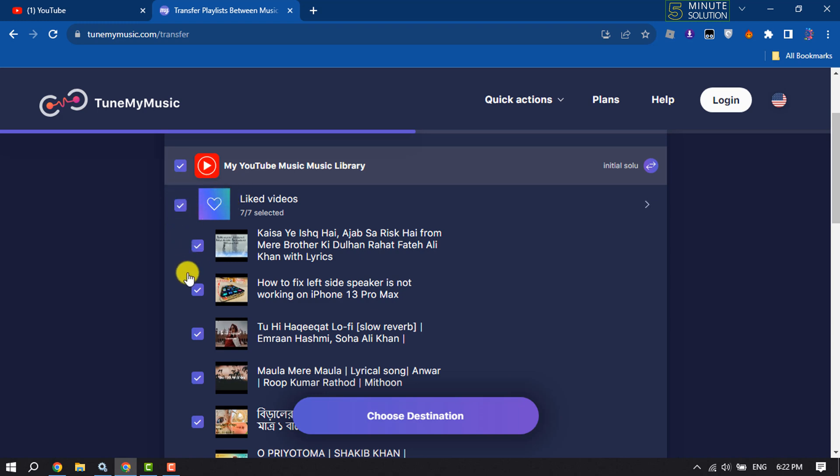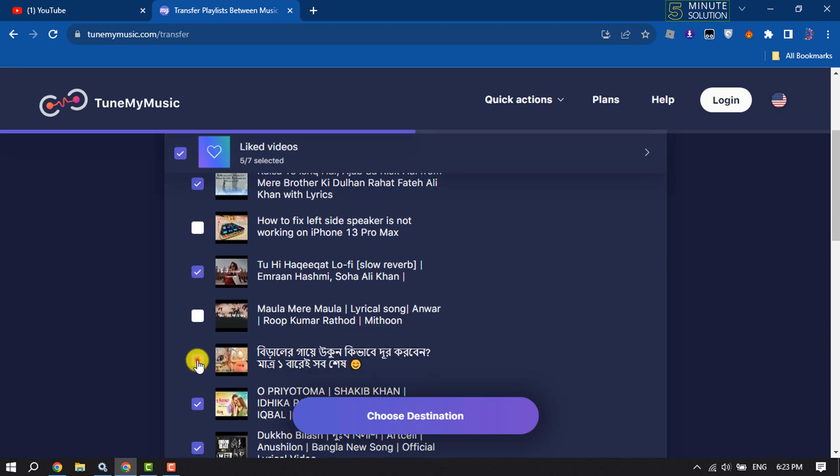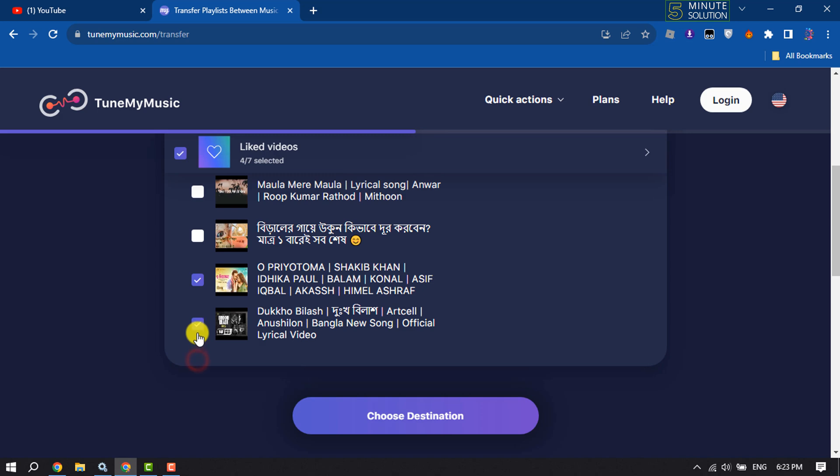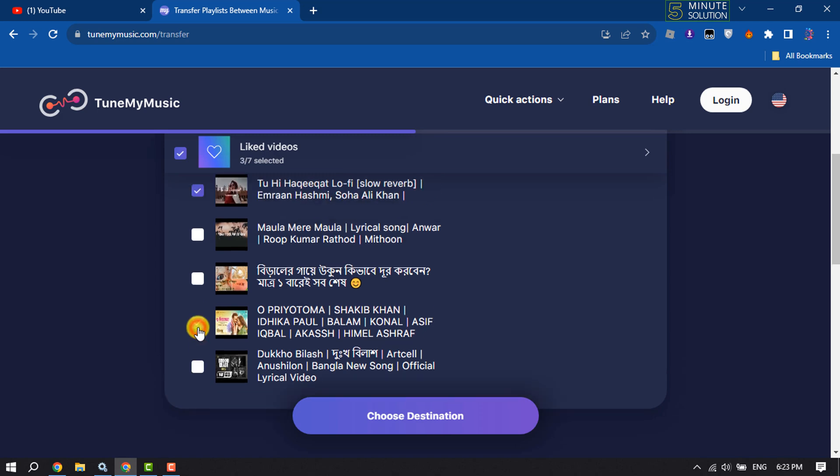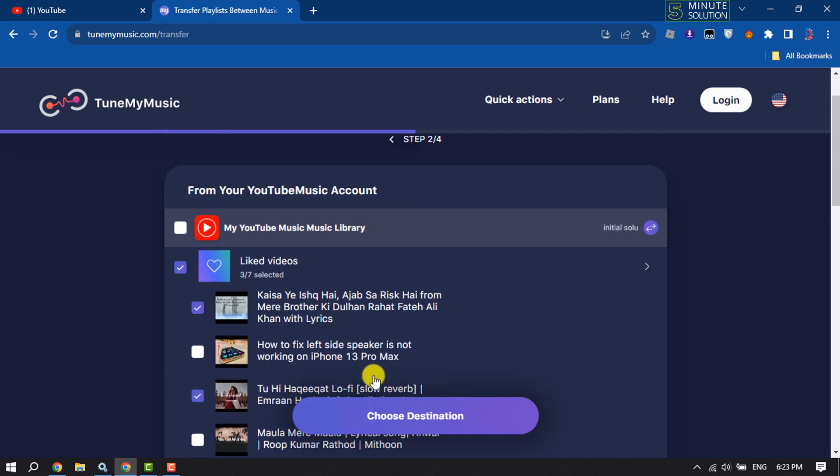Inside of the playlist you can also deselect any specific music or video like this, and then click on choose destination.